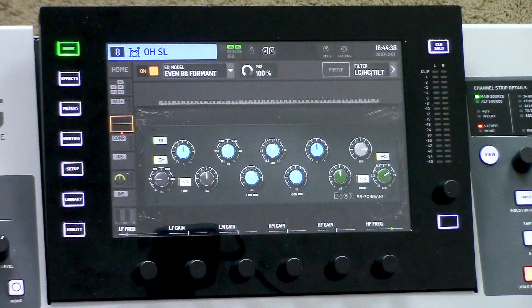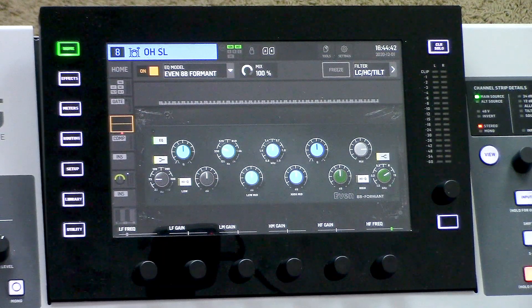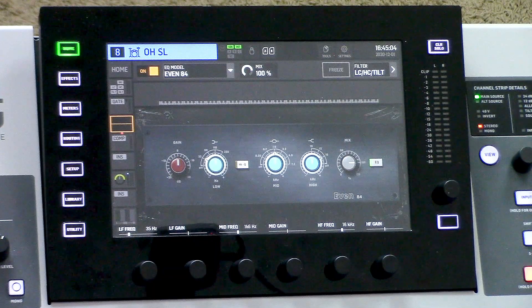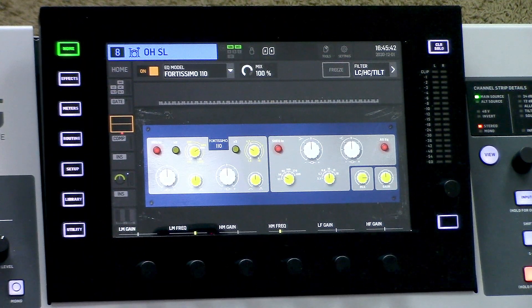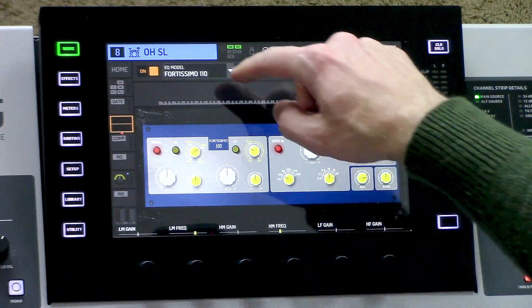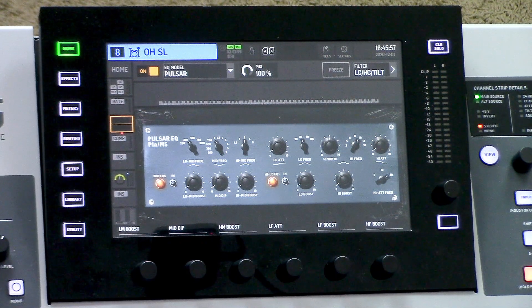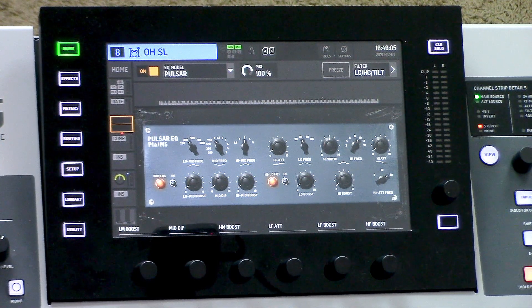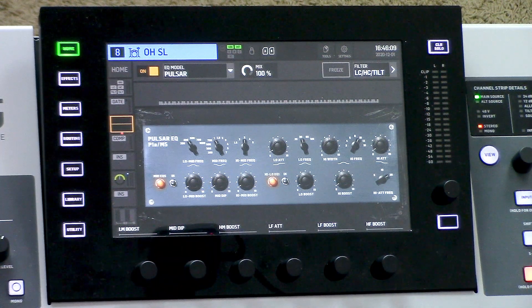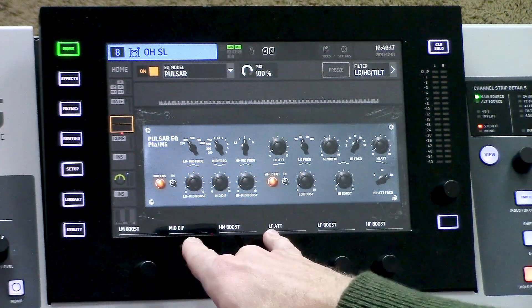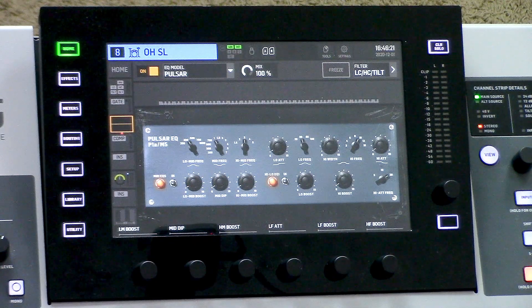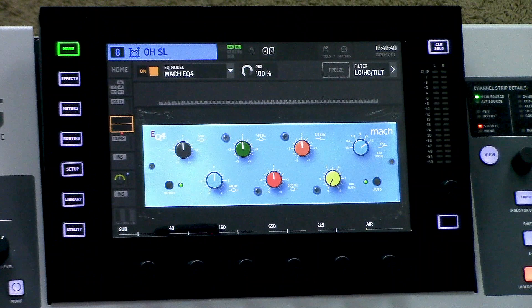Next, we have the Even 88 which is an emulation of the Neve 88RS. The next emulation is the Even 84, an emulation of the Neve 1084. After that is the Fortissimo 110, an emulation of the Focusrite ISA 110. The next emulation is the Pulsar, which combines two plug-ins previously on the Behringer X32 — the X-Tech EQ1 and the X-Tech EQ5 — placed into the same plug-in. The X-Tech EQ5 is on the left side with three knobs and the EQ1 is on the right. The very last emulation is the Mach EQ4, modeled after the MAAG EQ4, which is a very musical sounding EQ.